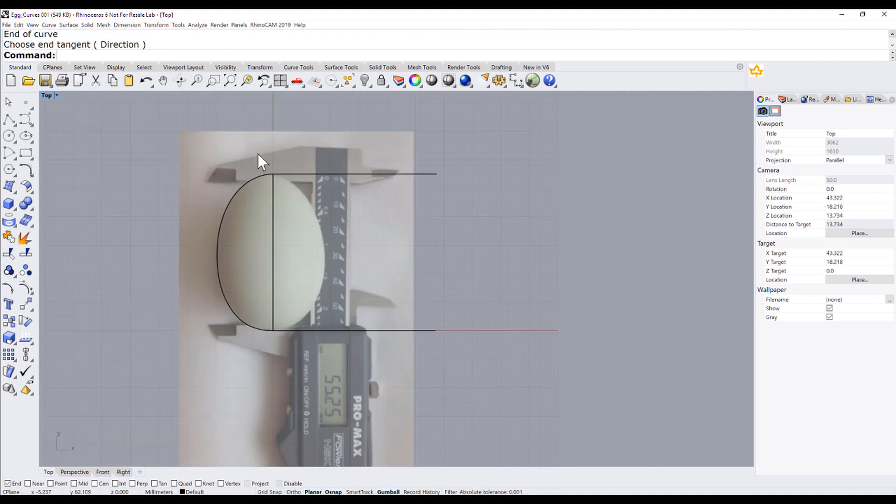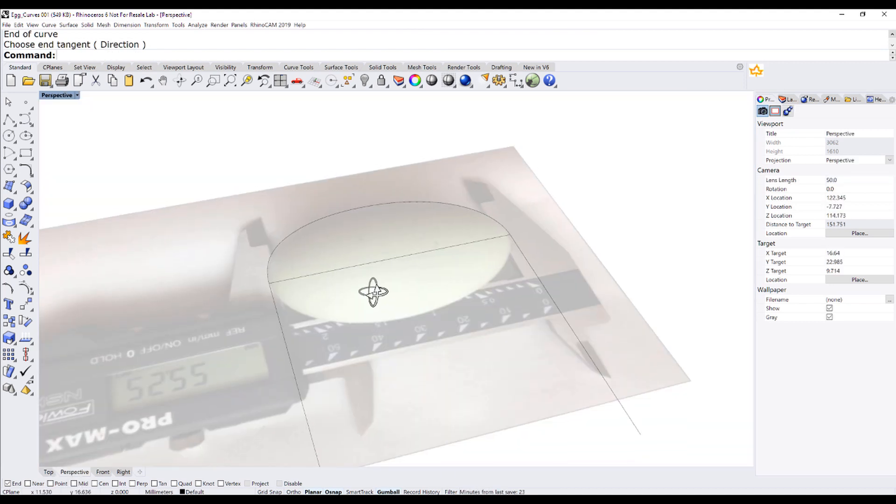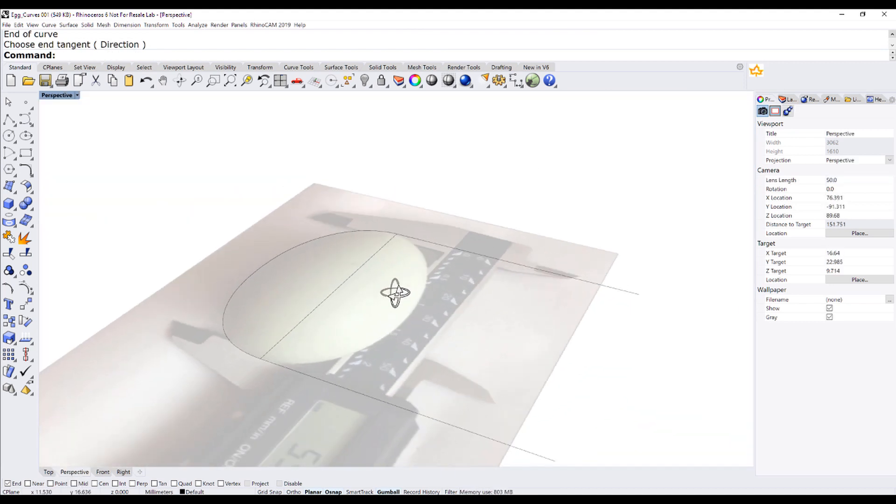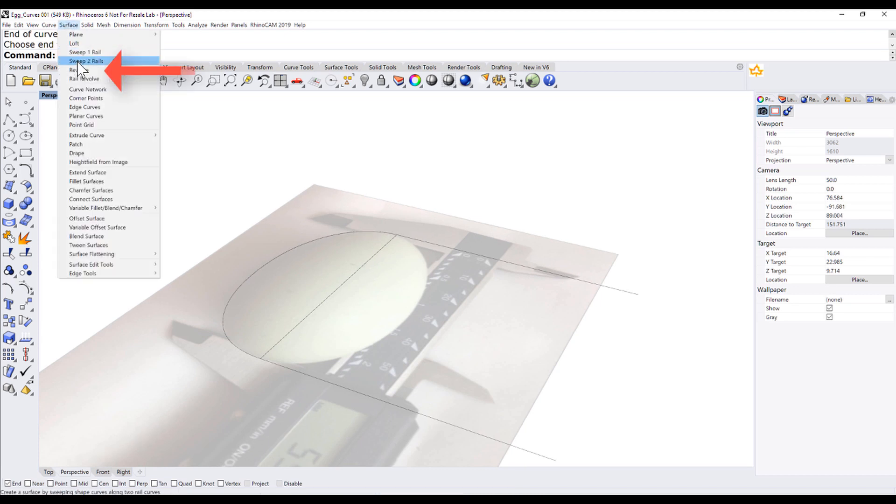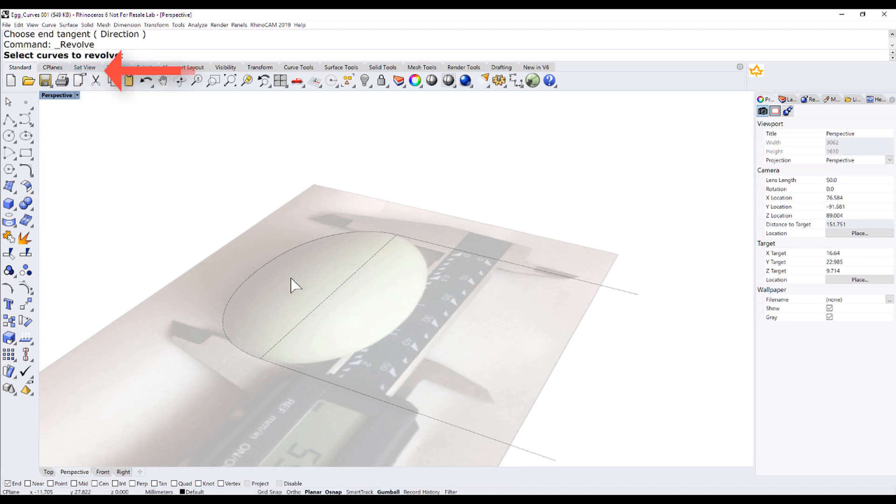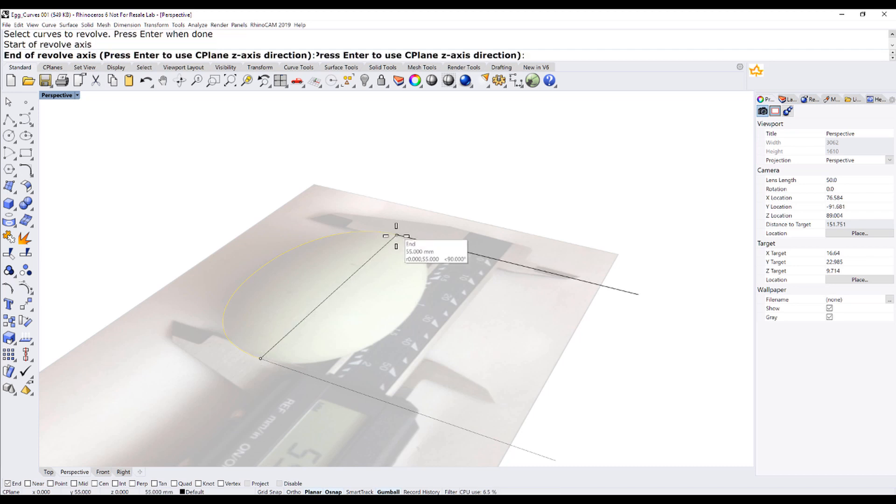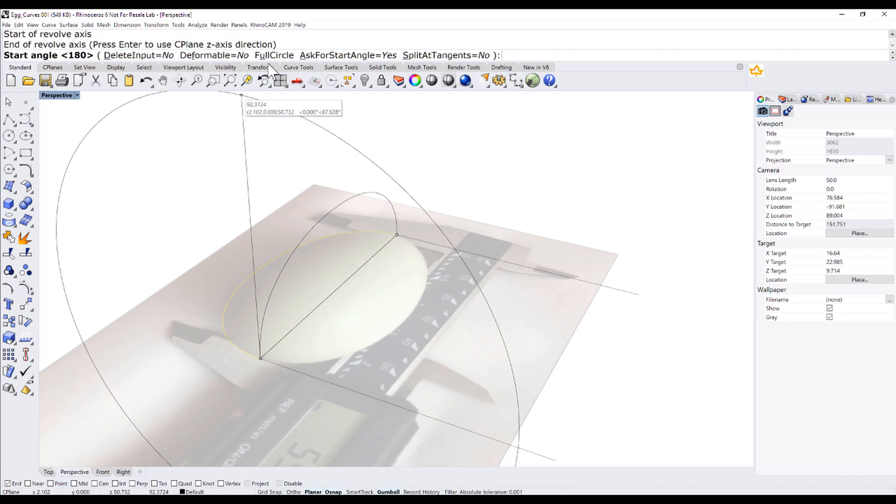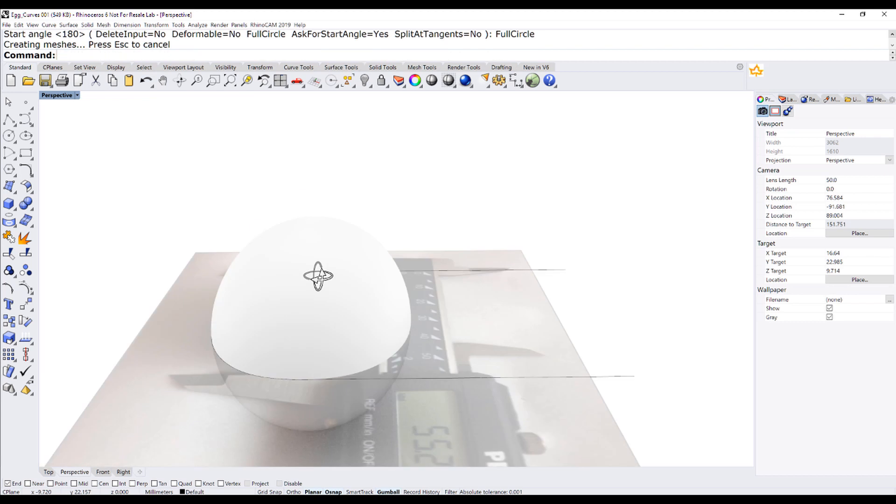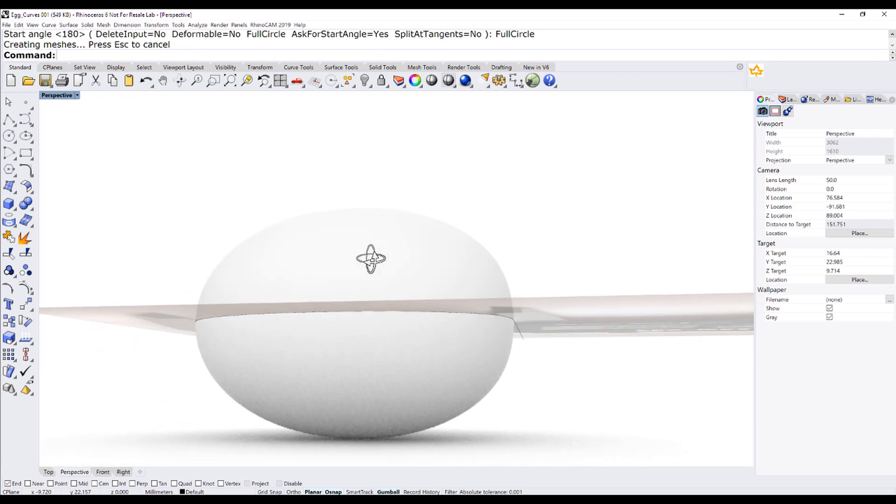Now we have all we need to create the egg. Surface revolve. This is the axis, and let us make a full circle. Voila, we have what we were looking for.